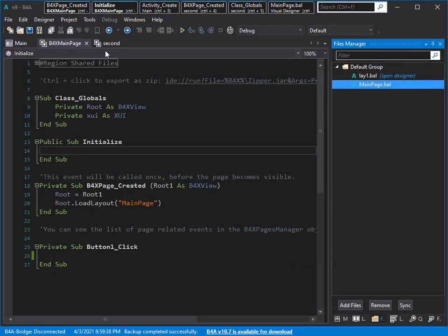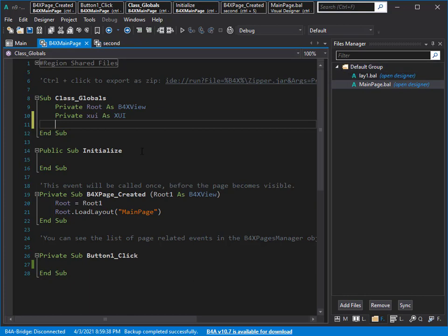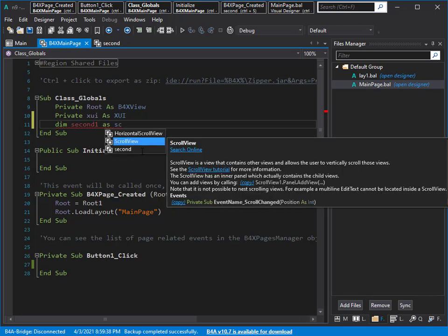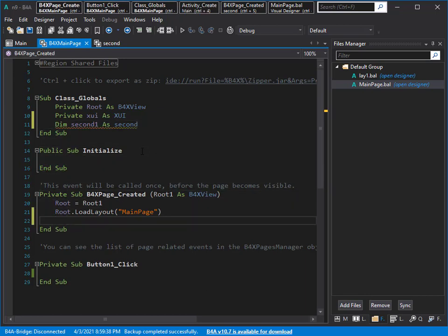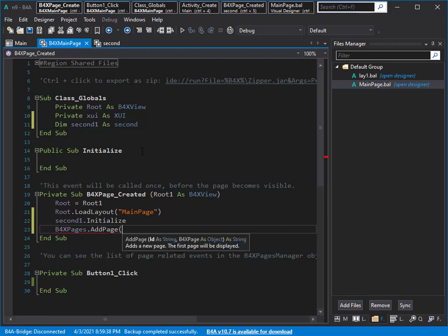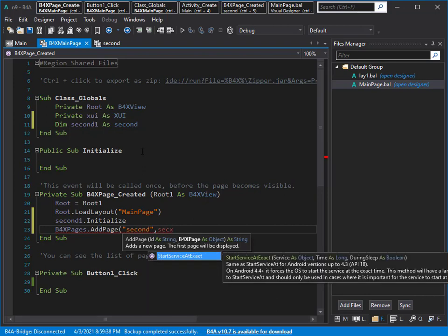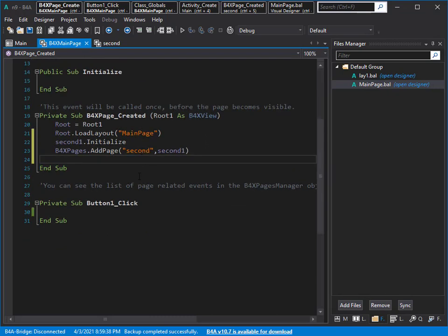I want to go to this page from here. By clicking on this one, I want to show this page. As you know, I have to define one variable for this page — the name, for example, 'second' — and I can initialize it here. Then I can add it to B4X pages and now I can show it.